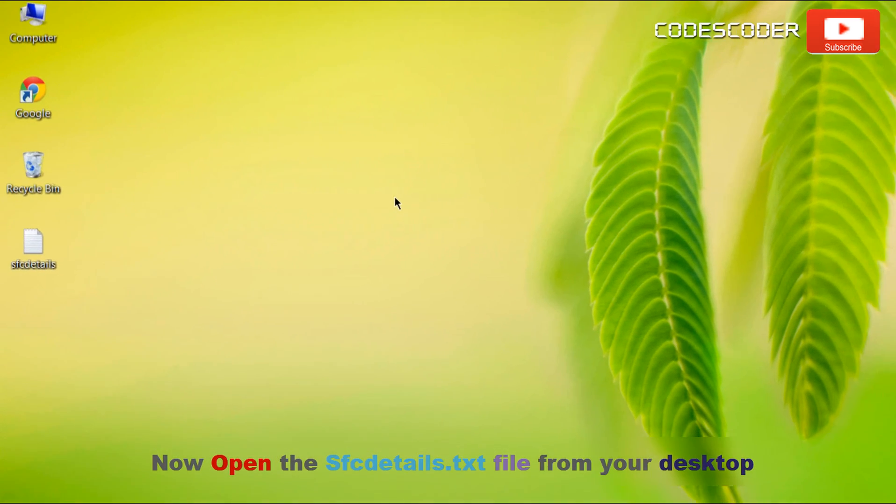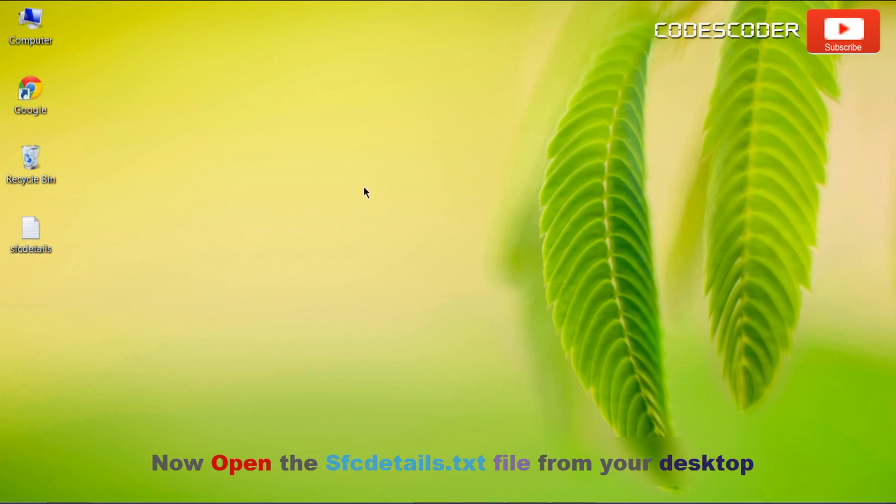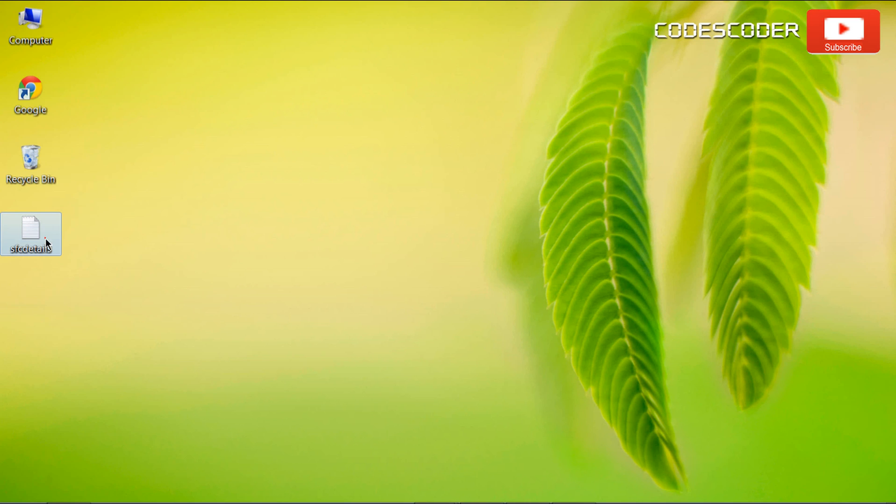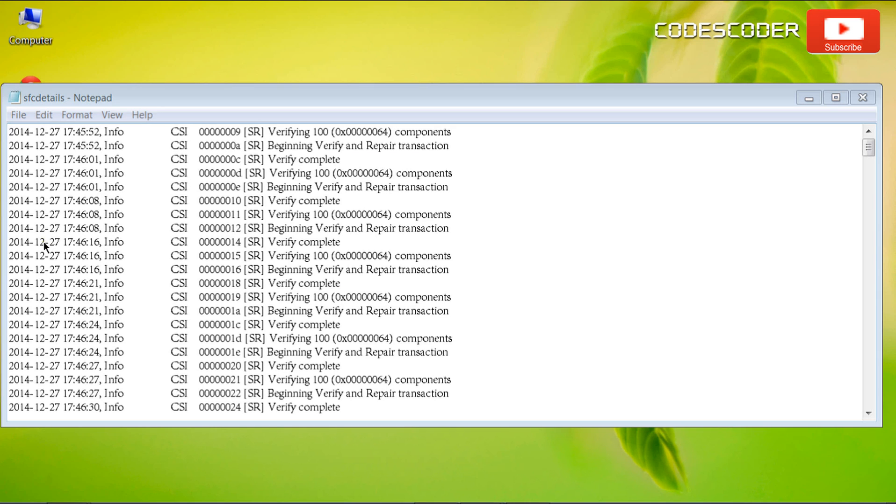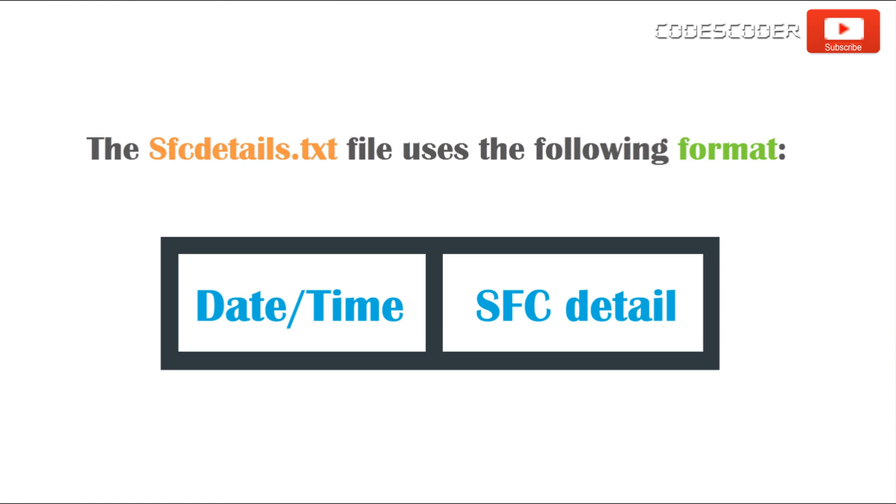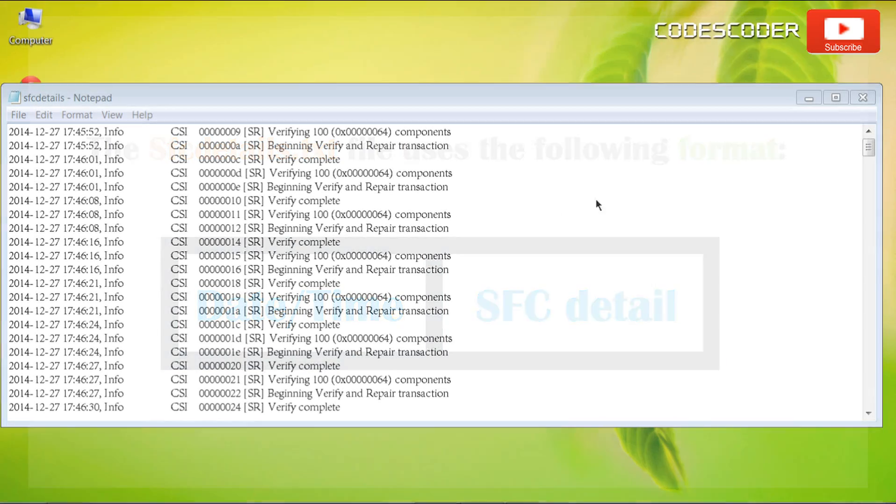Now open the sfcdetails.txt file from your desktop. The sfcdetails.txt file uses the following format.